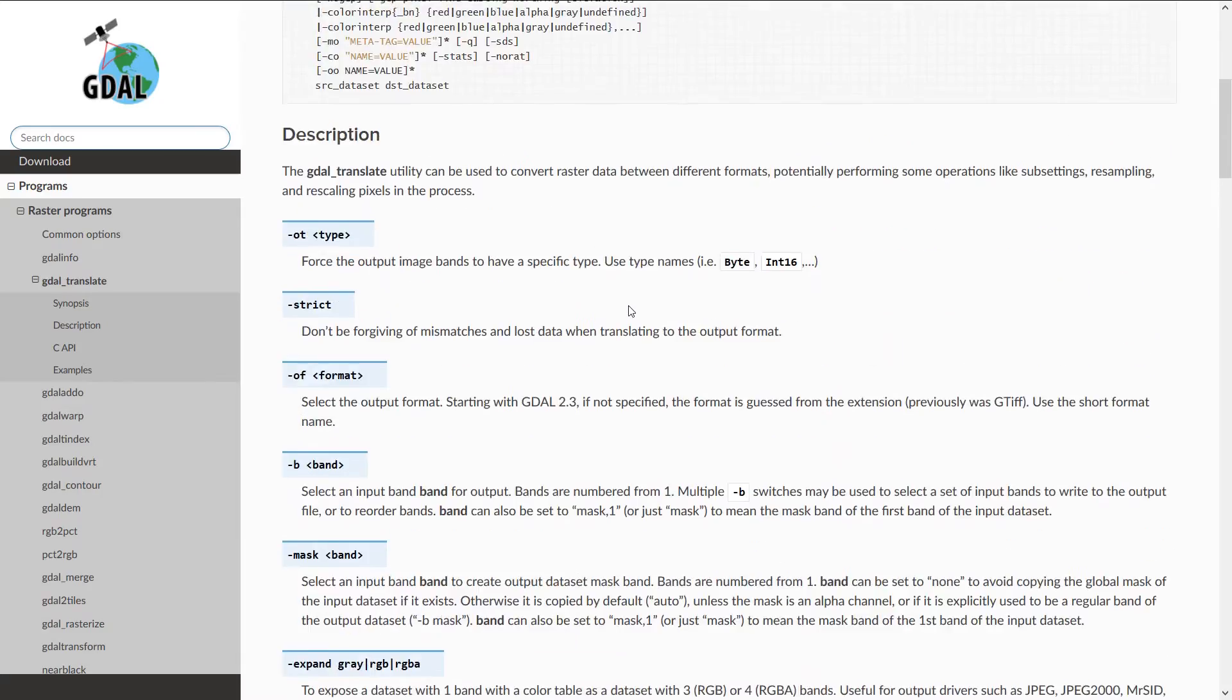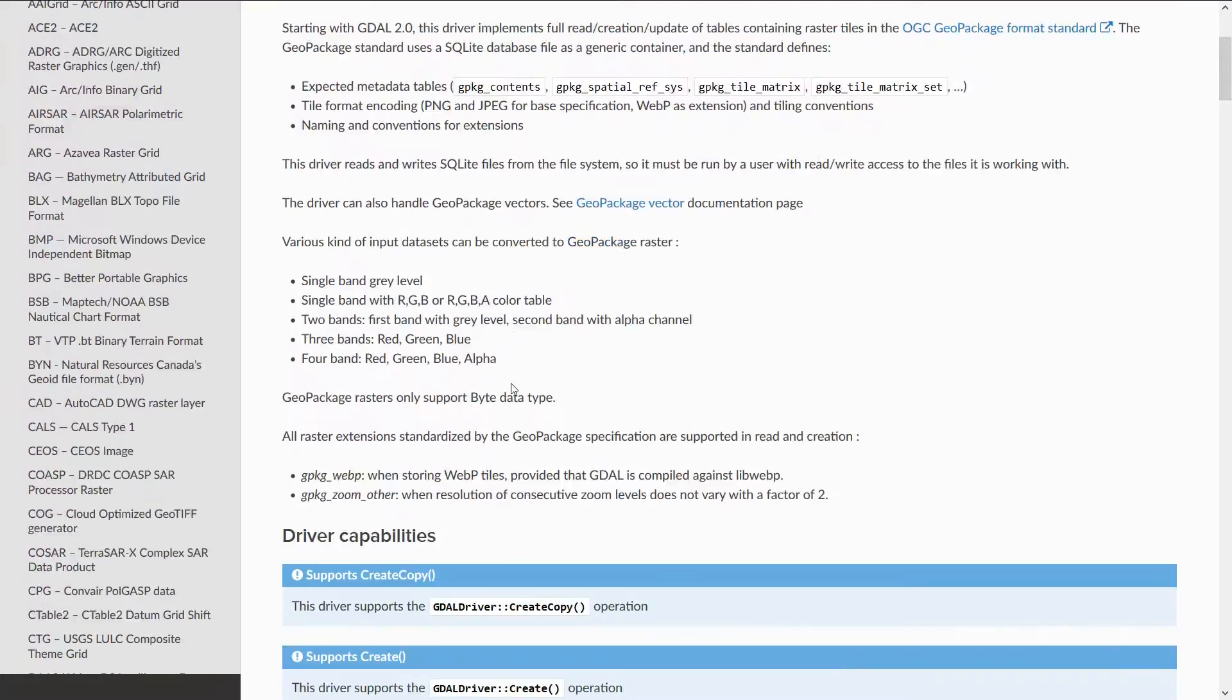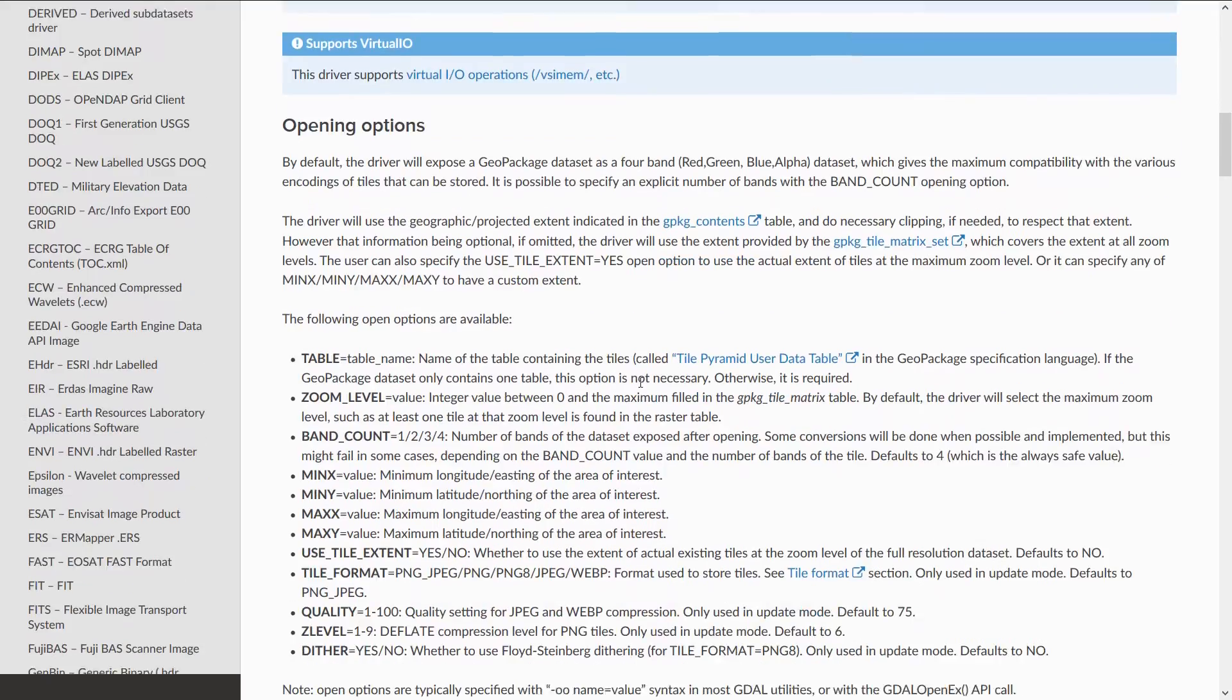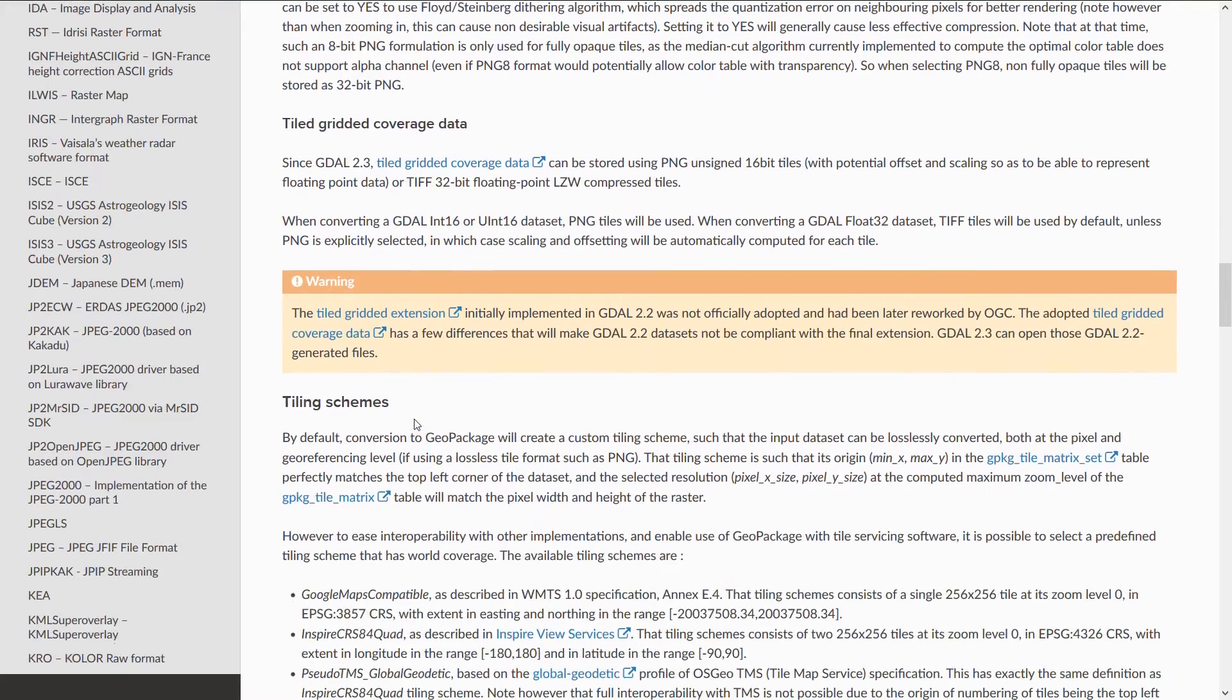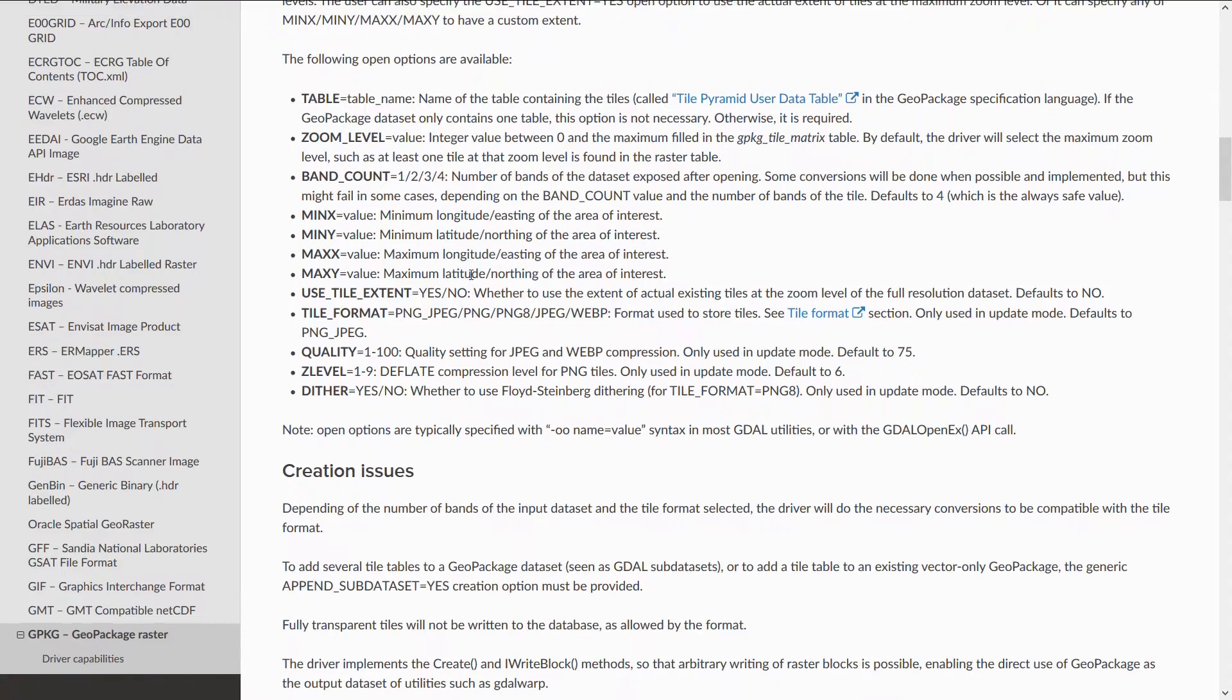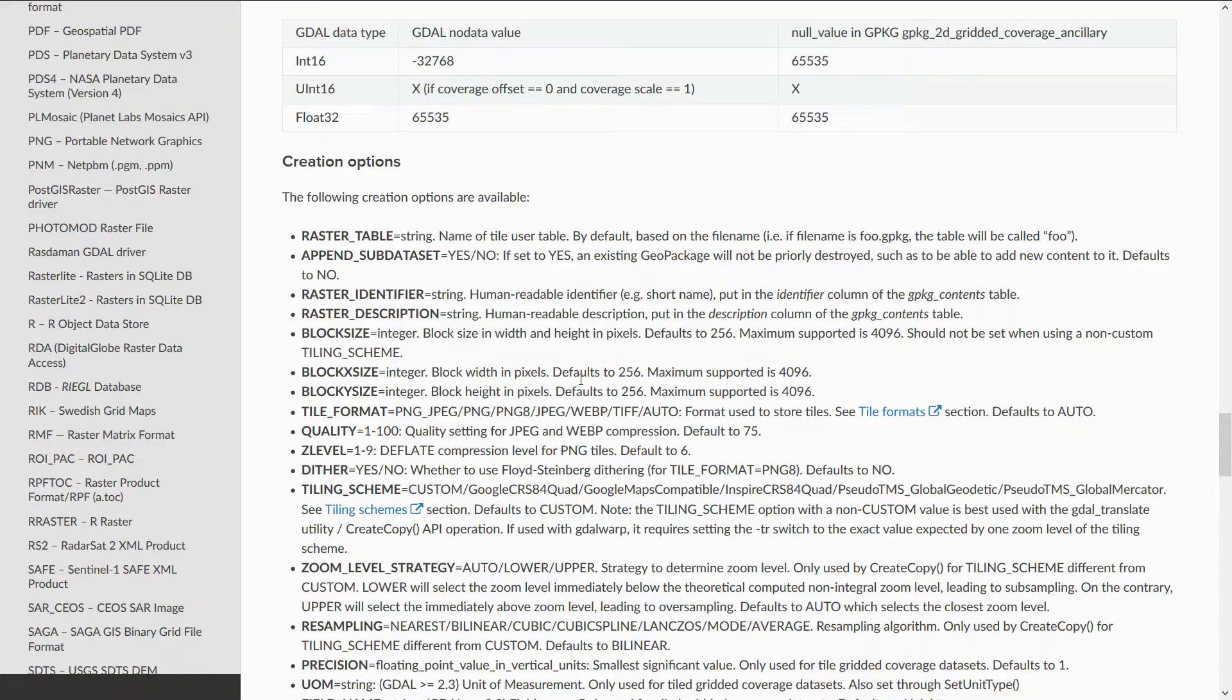If you are getting involved in this, you might want to have a look at all the options available. As we're going to be using the GeoPackage driver, it's worth having a look at the GeoPackage raster section of the docs as well. We've got different options we can set specific to GeoPackages, like raster table, append sub dataset, etc. We're going to be using a couple of these.